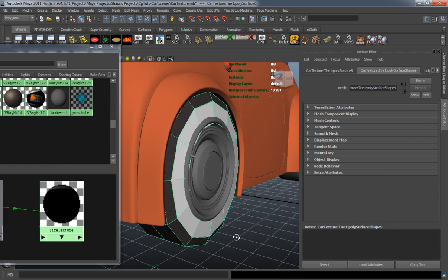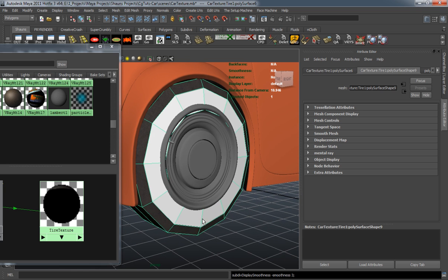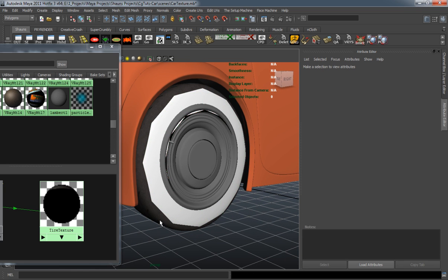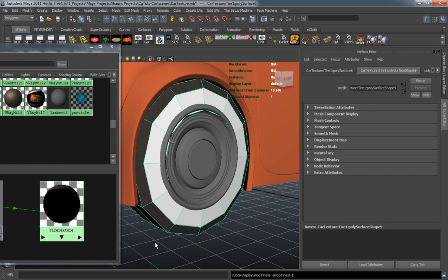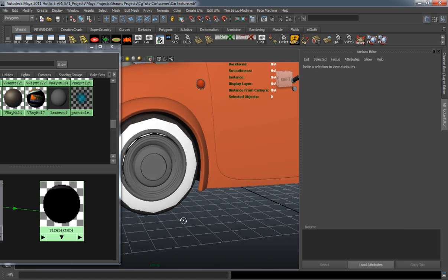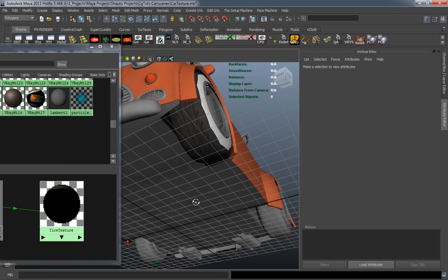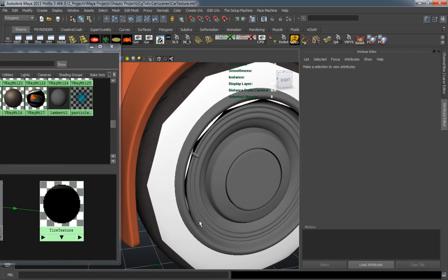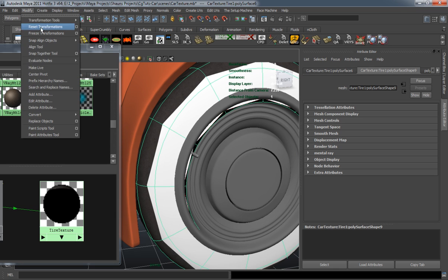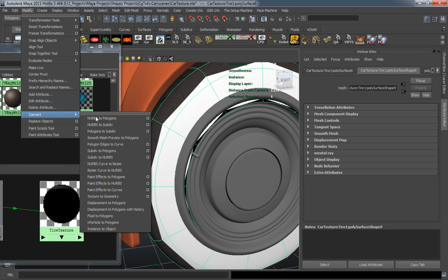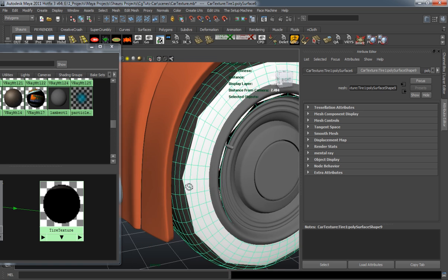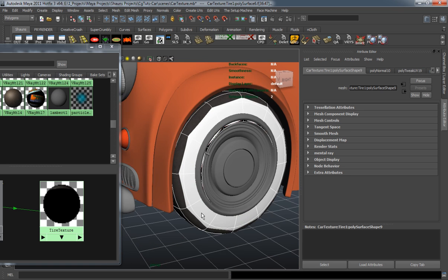And you can see that it's a little edgy, the white part of it. So I need to go ahead and smooth the tire so that we can get a better layout of our white wall. I'll just go into the modify tab, convert smooth mesh to polygon.